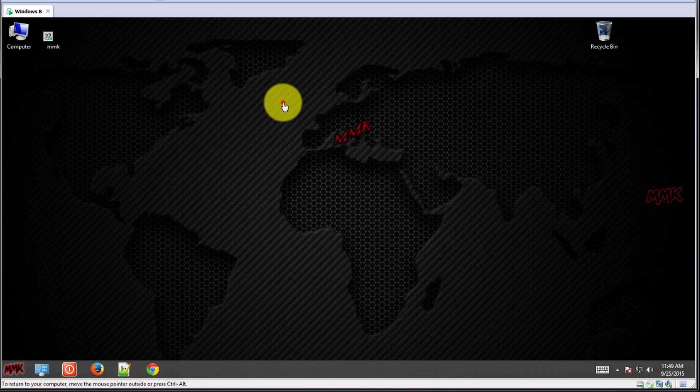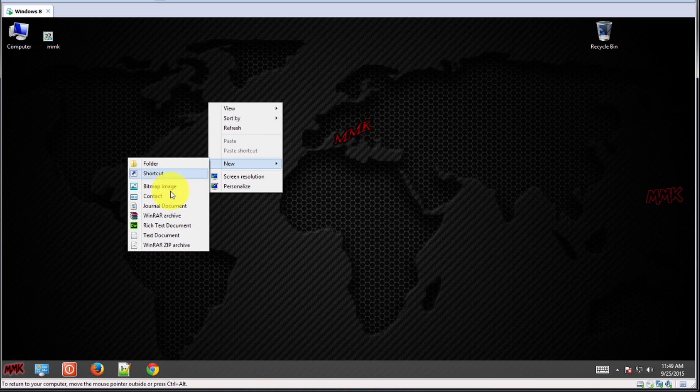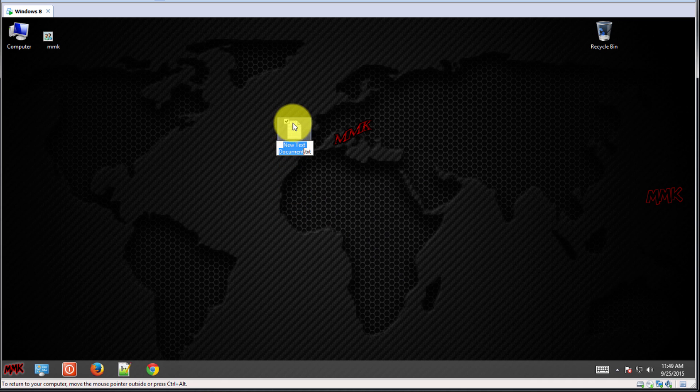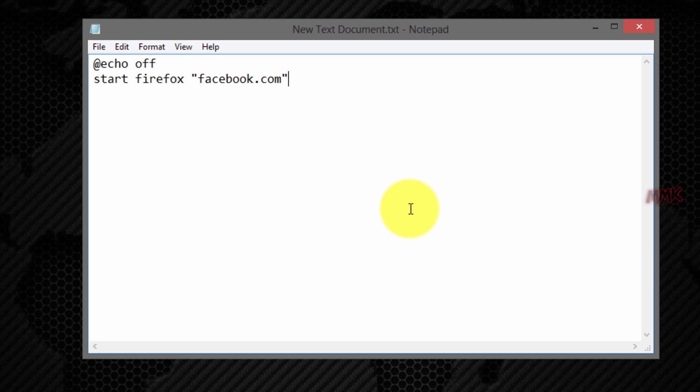First I'll show you how to auto start your web browser with your favorite websites using Batch File Script. So, create a new text document and write the Windows command. Choose your browser name and type the website which you want to open.